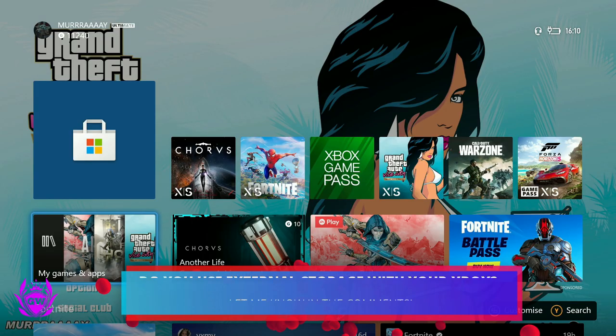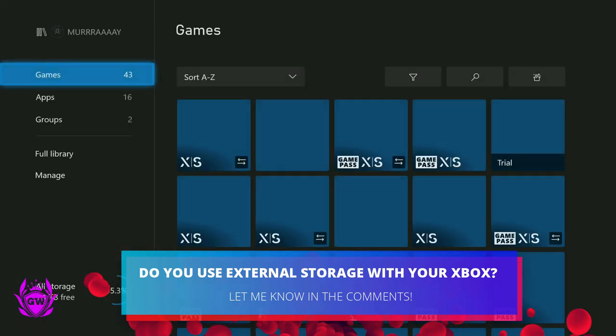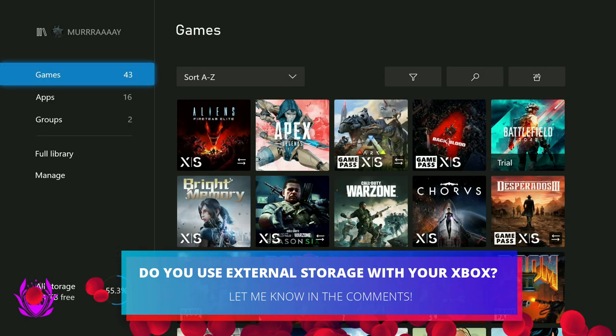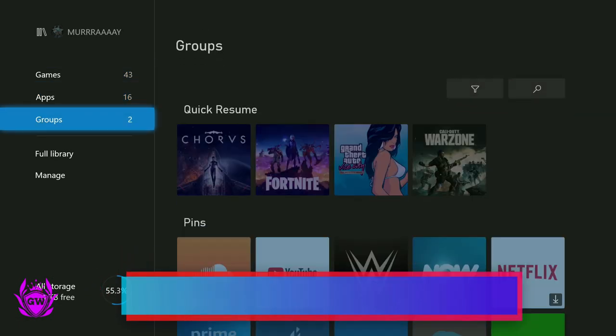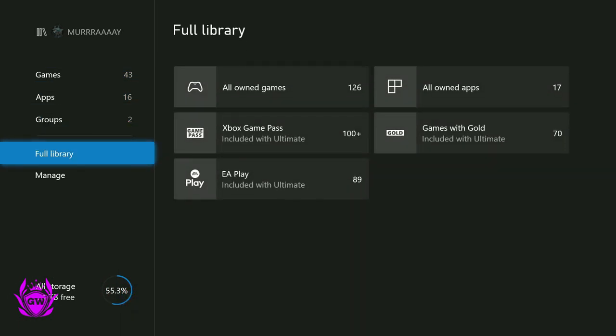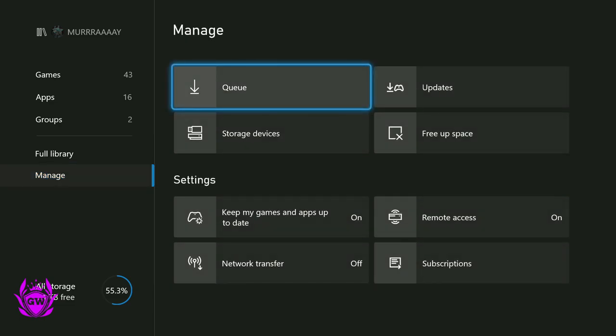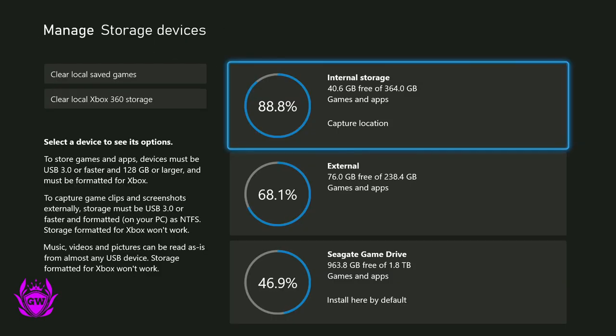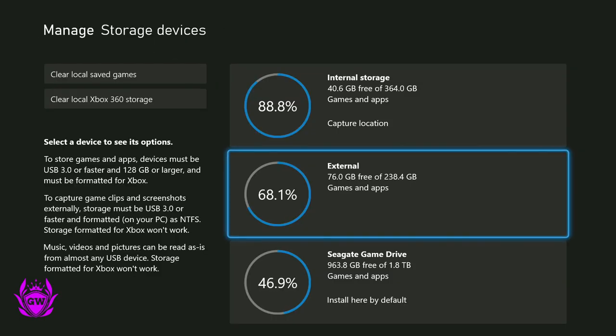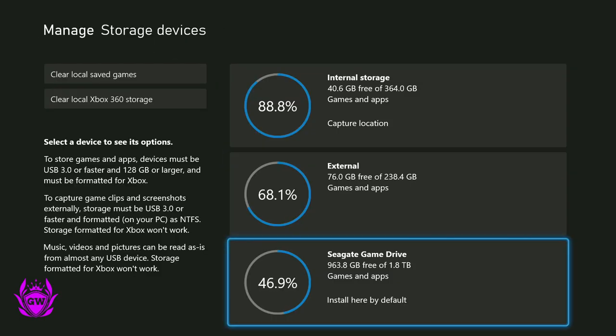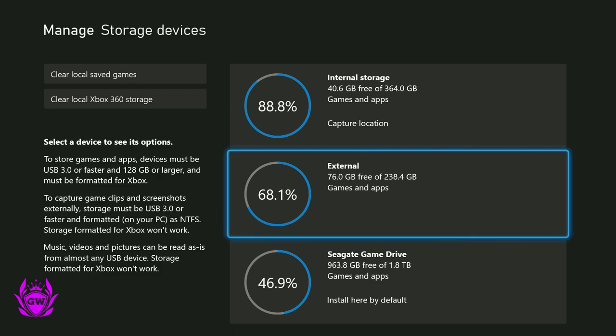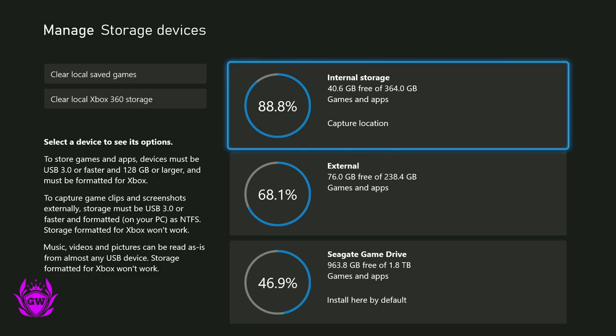Let me know if you've found any other games which are optimized for Series X and S which run off of an external hard drive. And why not click on the card on screen to see the best external hard drive options for your Xbox Series S console.